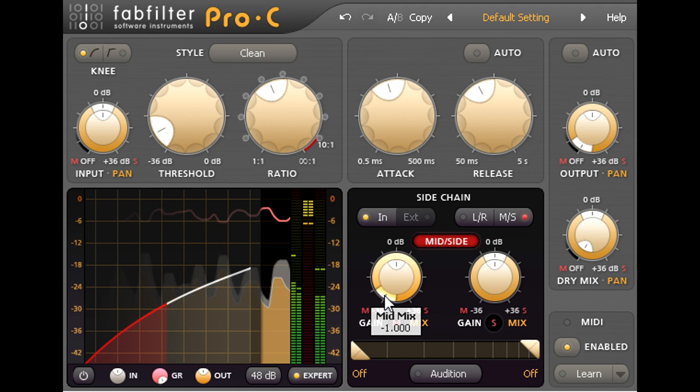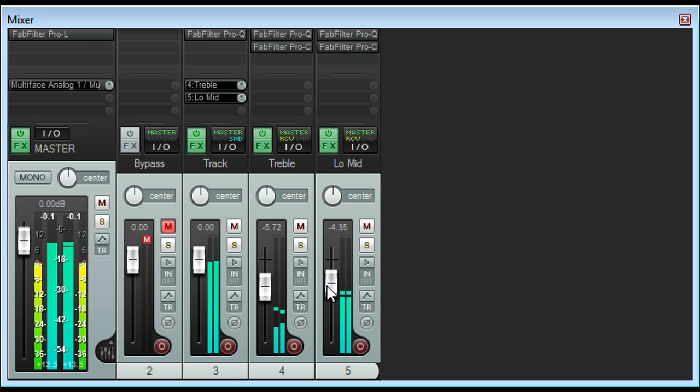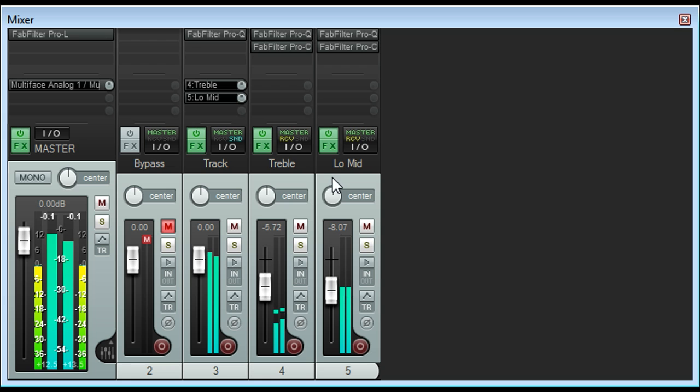Now I can use the fader for the low mid track to control how much compression is applied to the low mid region. And mixing this in subtly at about minus 8 dB seems to add a useful extra solidity to the bass part without overly muddying the mix.